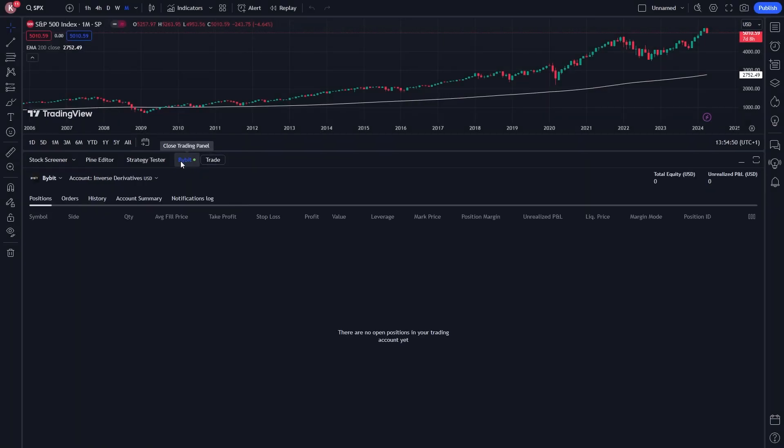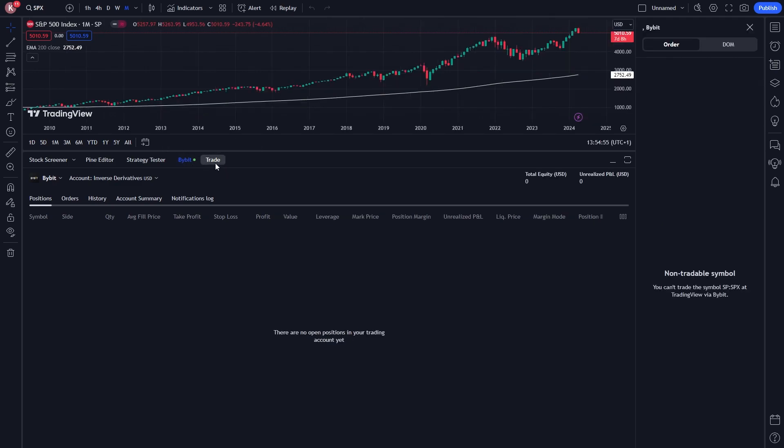As you can see, it says Bybit with a green button next to it to show it's connected. From here, we can click trade to open up the trade panel. We'll now be able to trade on TradingView with our Bybit account.